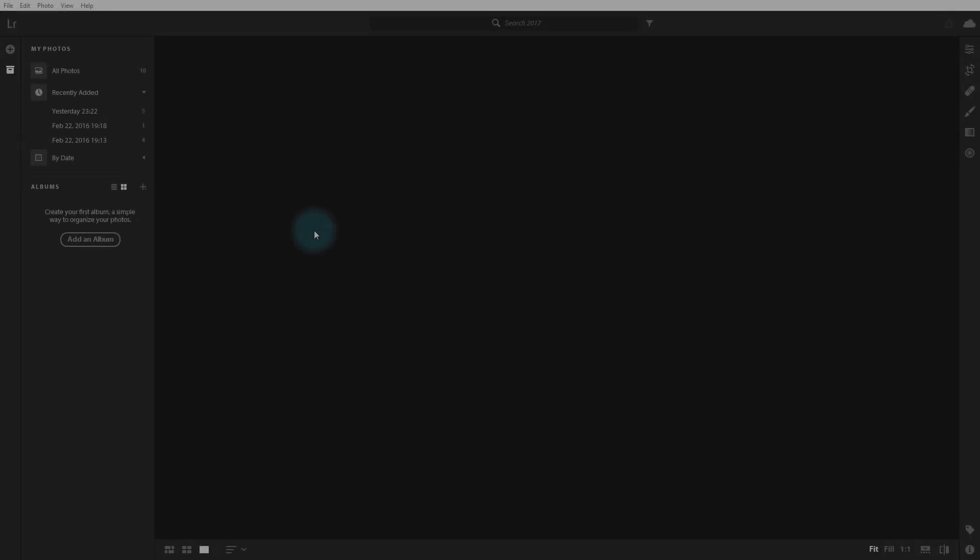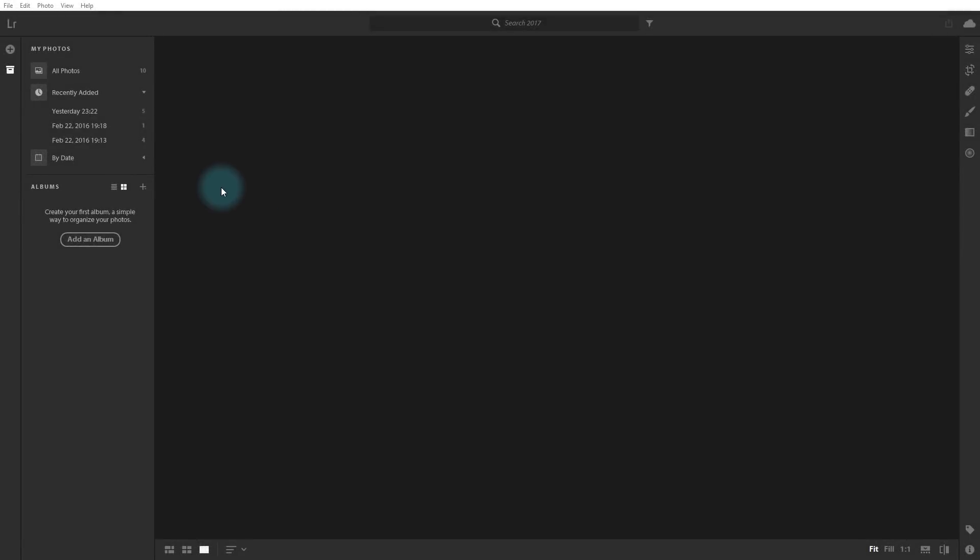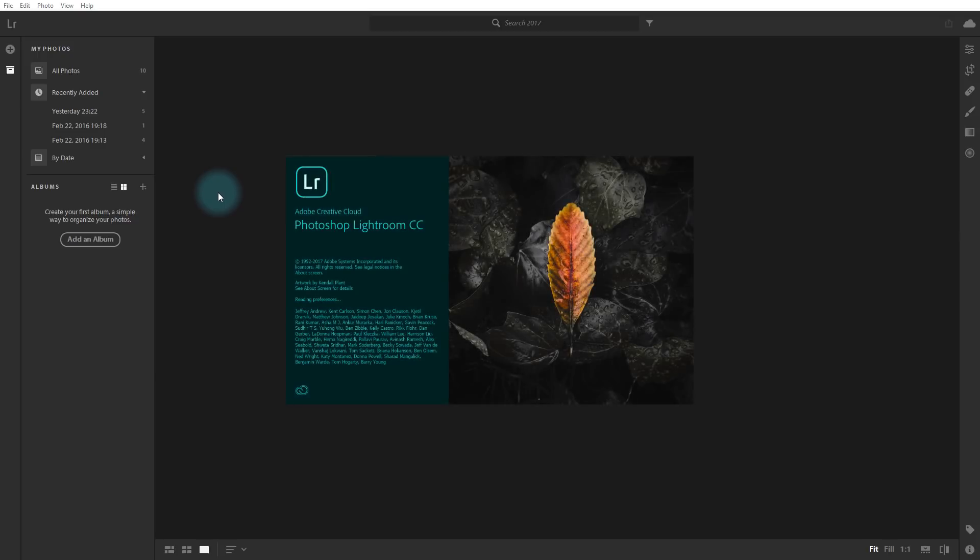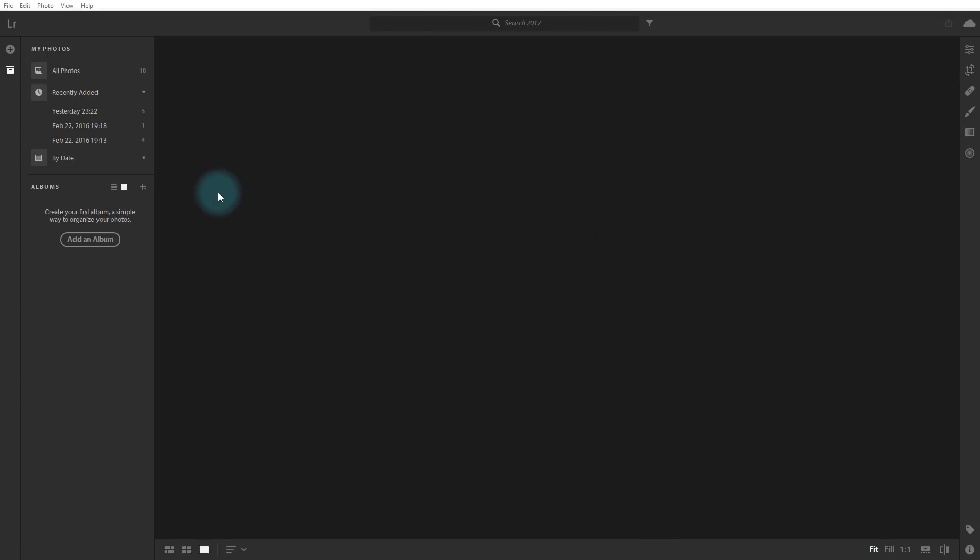Okay, so here I am in Lightroom CC. This is the brand new version of Lightroom that Adobe released a couple of days ago, and they've really kind of split off now into two different products entirely, and they look and feel really quite different.